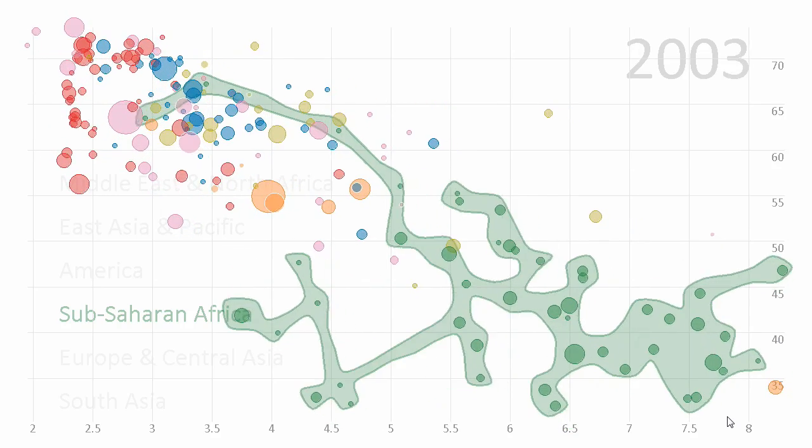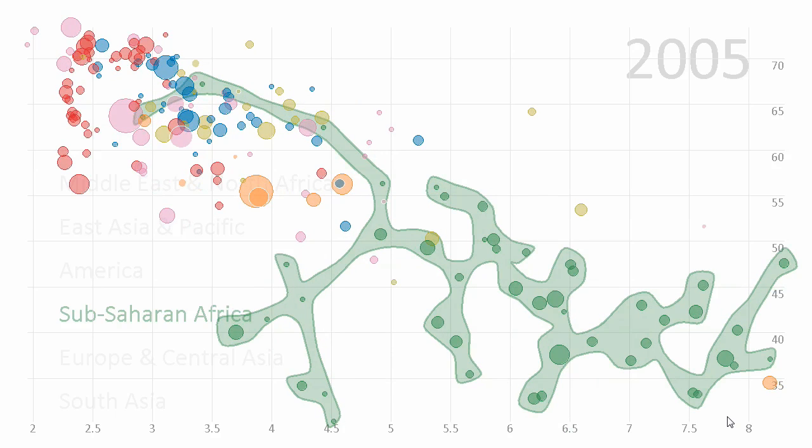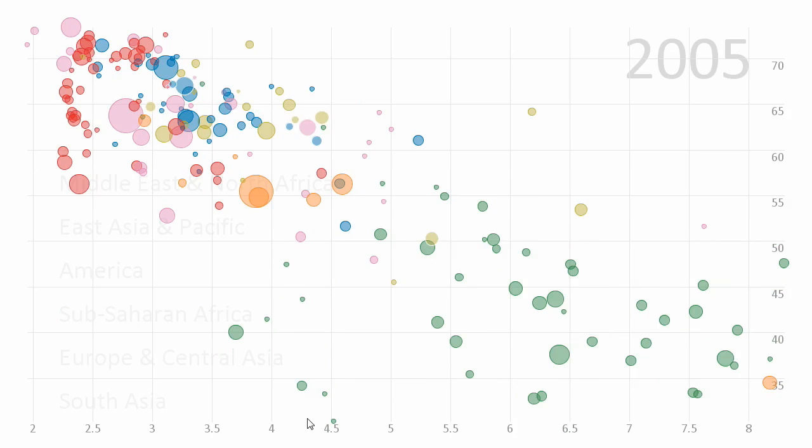We can also interactively explore the various sets and turn on multiple sets, here comparing North America to Europe.